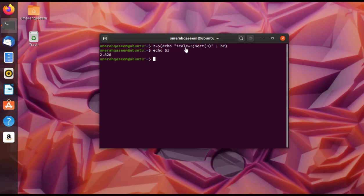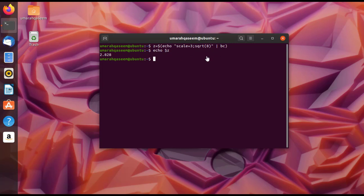To use the scale variable directly in the terminal with the pipe method, use a semicolon to separate two commands: set scale first, then write your calculation command. For example: echo 'scale=5; sqrt(30)' | bc. That's the method for using scale with the pipe function. That was it for today — hope you learned something, and see you next week.